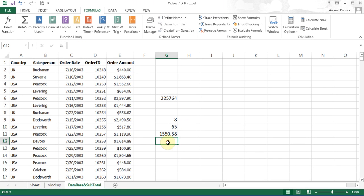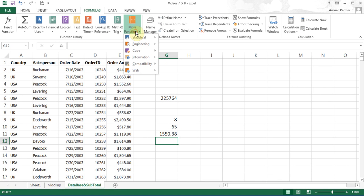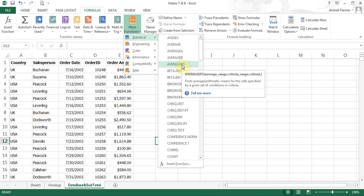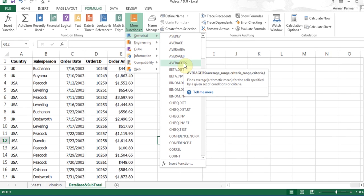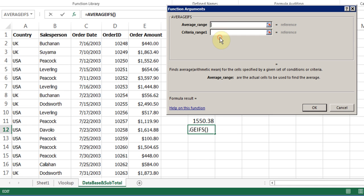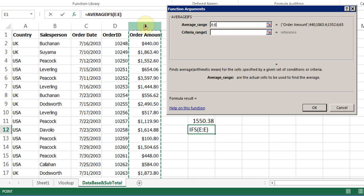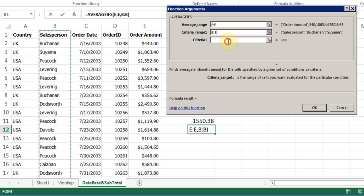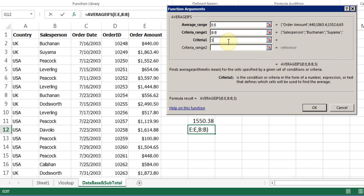Now I'll do the AVERAGEIFS. I'll click into More Functions, Statistical, AVERAGEIFS, which is the same. It's just that I want to use two different criteria from two different columns. I believe I tried to do it from the same column. It doesn't work. I click on AVERAGEIFS. What is my average range, the actual cells that you want to average, which is E. What is my criteria range 1? I'll say, let's click on B, and I'll do Suyama, just for practice.